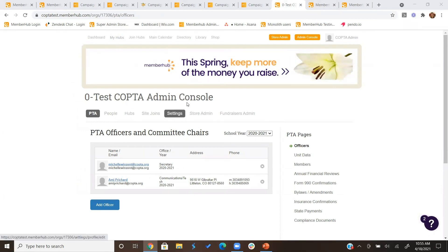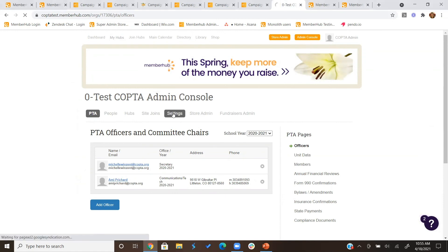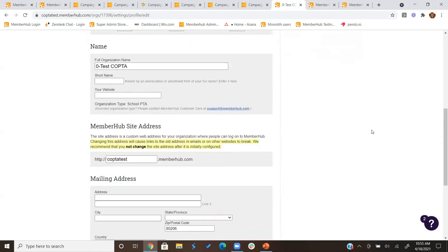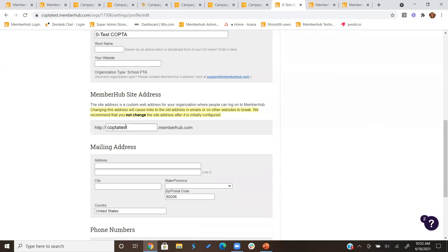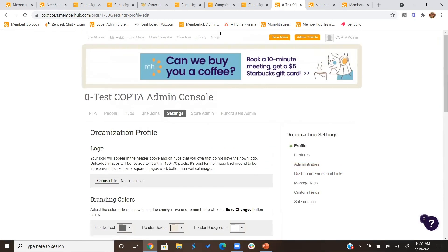To edit your subdomain, go to admin console settings — under profile, scroll down and you'll see where you can edit the subdomain for your site. Make sure you haven't already shared that subdomain with parents because changing it will prevent them from accessing your store. A participant also asked about the directory feature of MemberHub, something their PTA has previously purchased separate platforms for, and whether they could move to MemberHub for that capability.